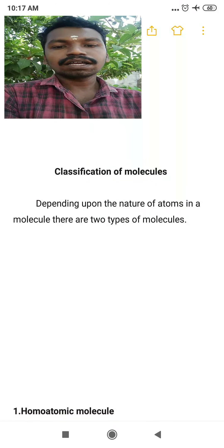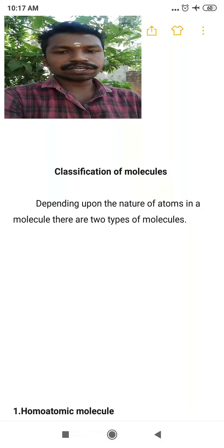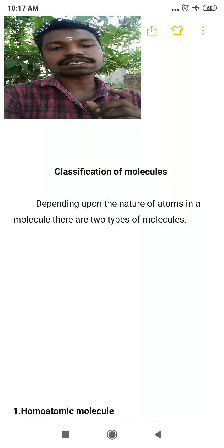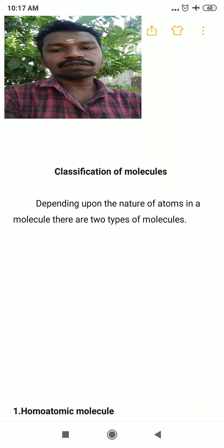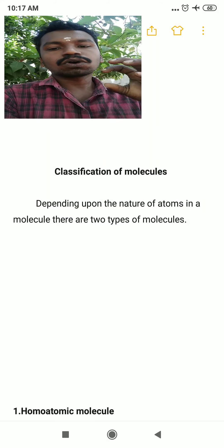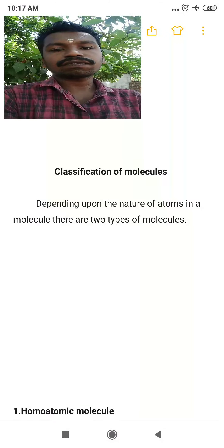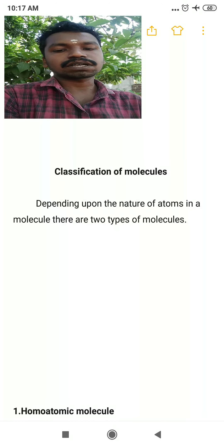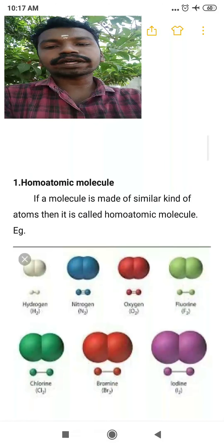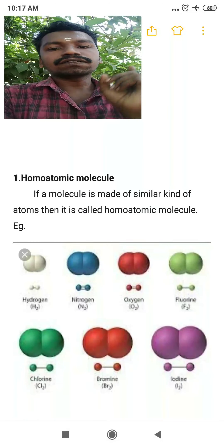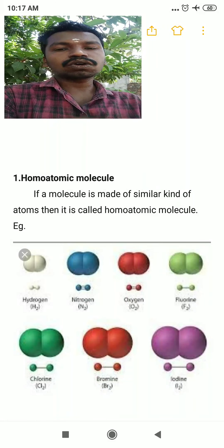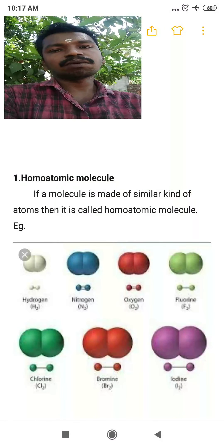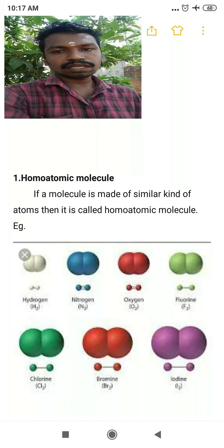Now we are going to see the classification of molecules. The first classification is based on the nature of atoms present in a molecule. Depending upon the nature of atoms, we have two different types: the first is homoatomic molecule, and the second is heteroatomic molecule.